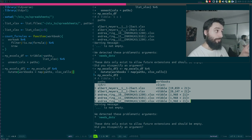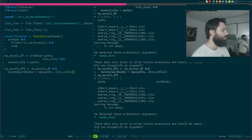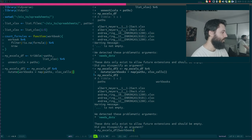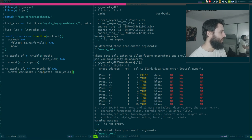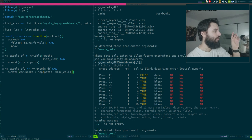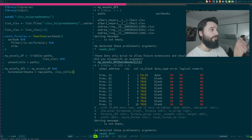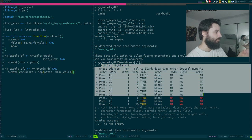Step three. Now we want to count how many formulas are inside each of these workbooks. Maybe before that, let's just look at one. So if I look at myXLSDF2 and select the first element of the workbooks column, I have this very nice table — 19,000 rows — which is what we had displayed earlier.